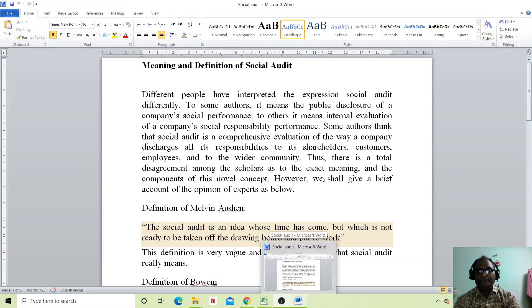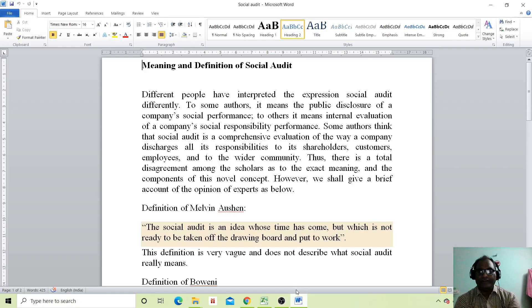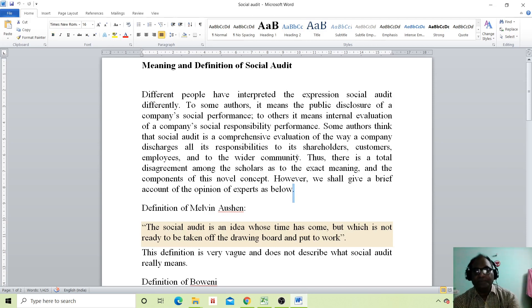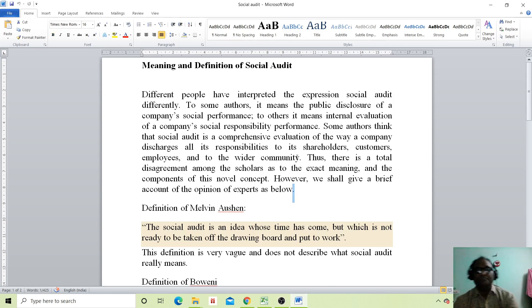Namaste everyone, a very good morning to all. How are you? In the last class we studied social responsibility. Today we will study the meaning and definition of social audit.